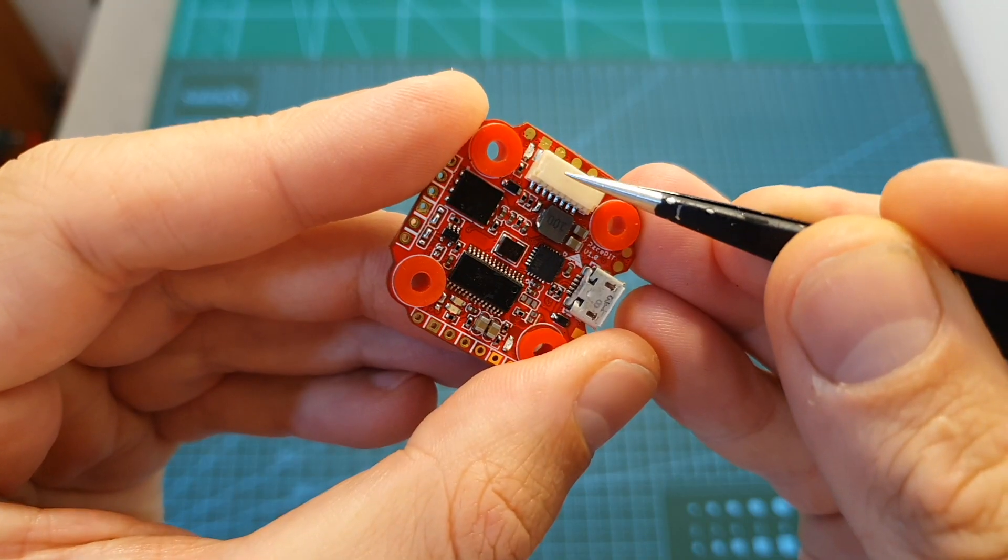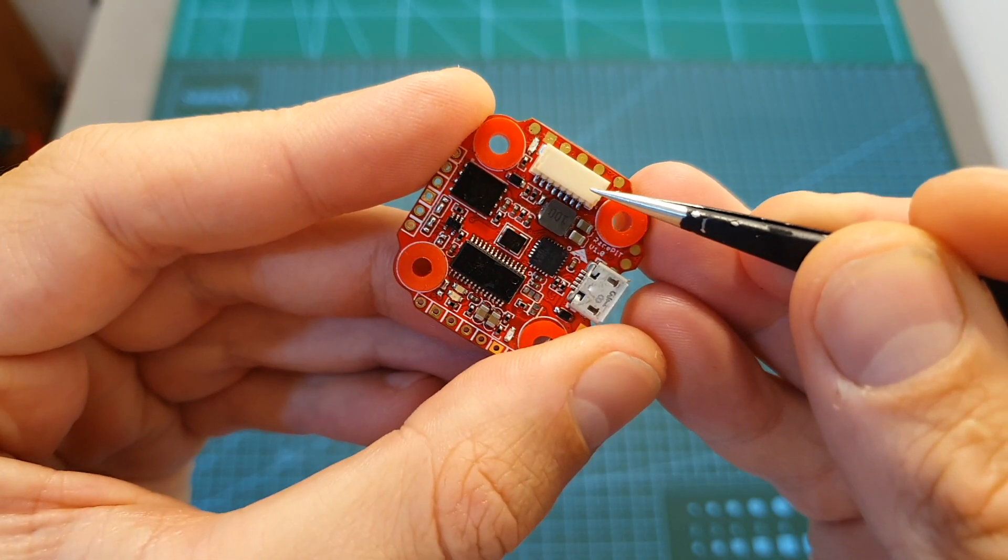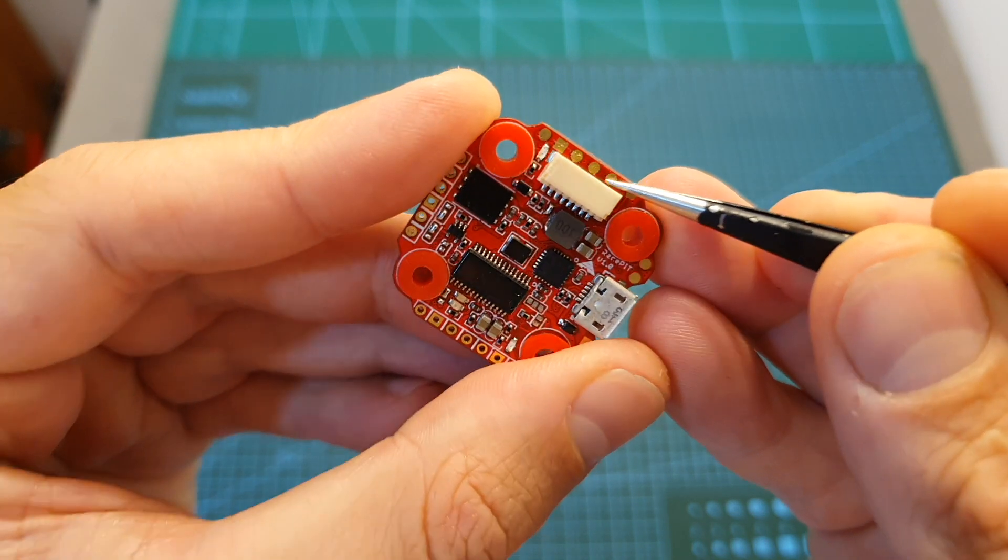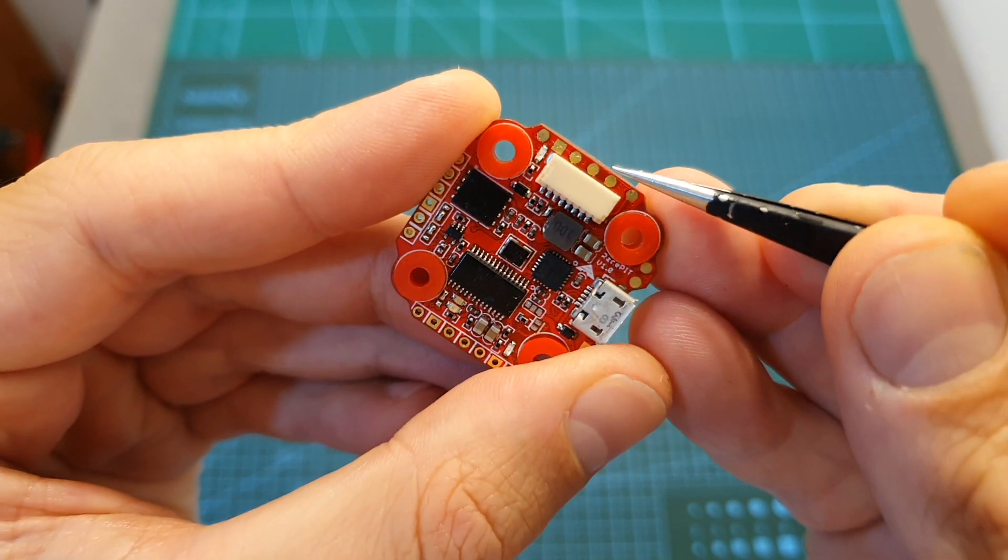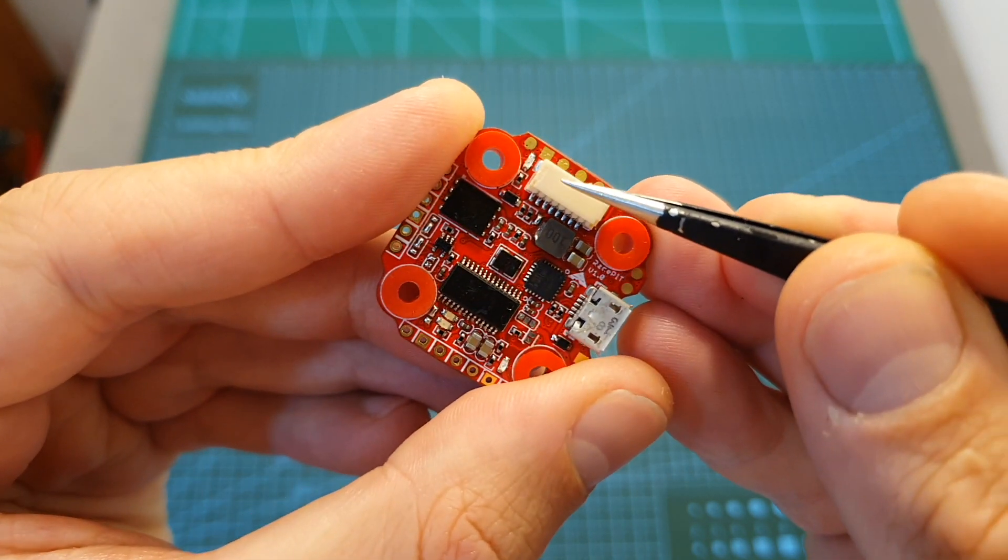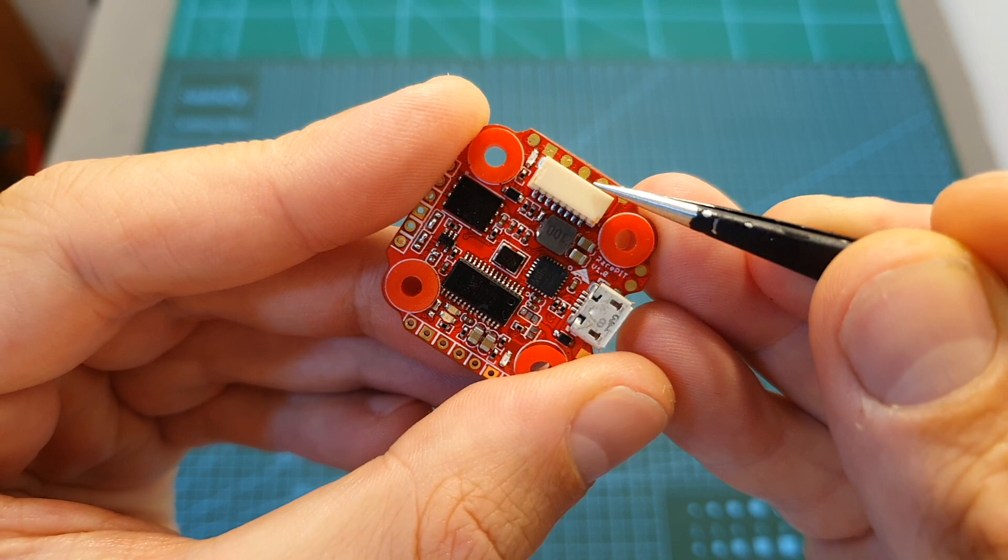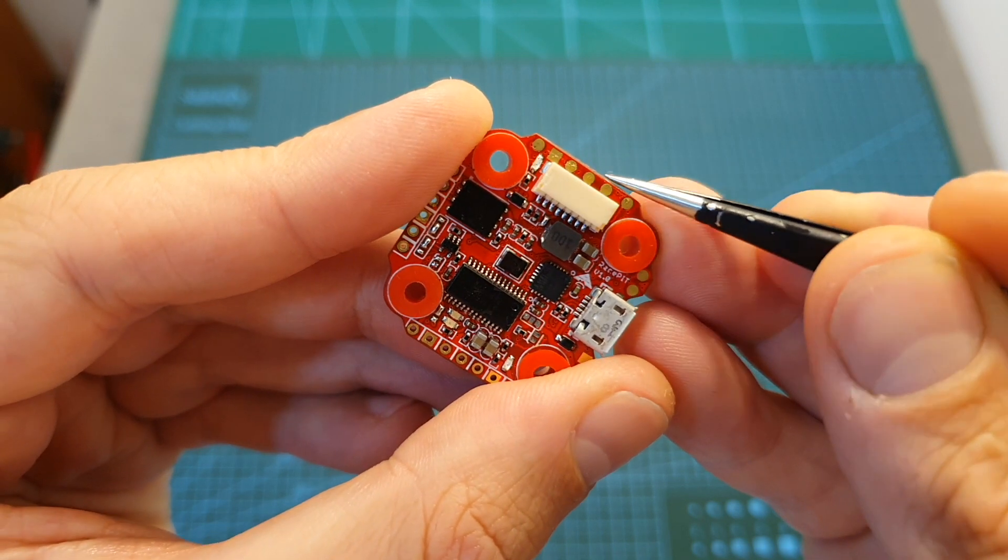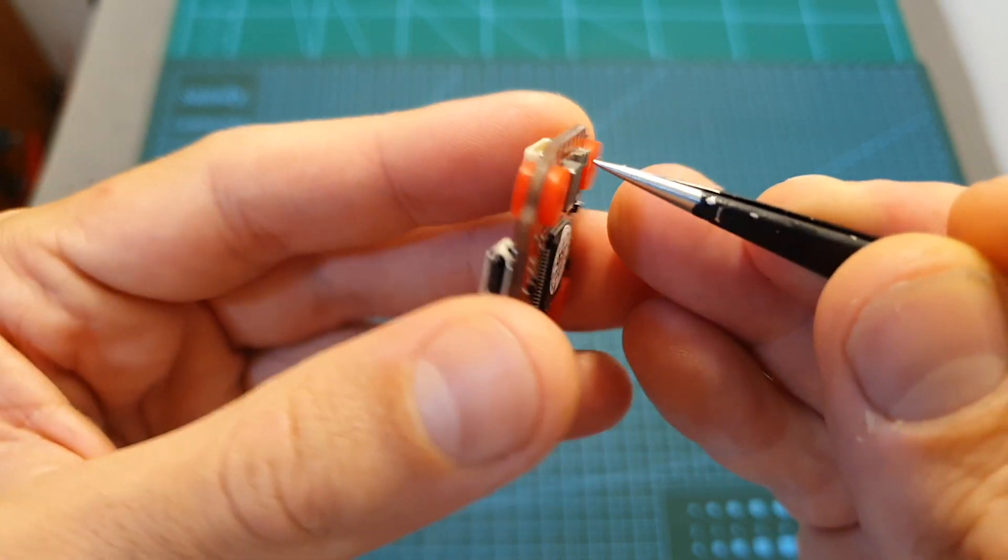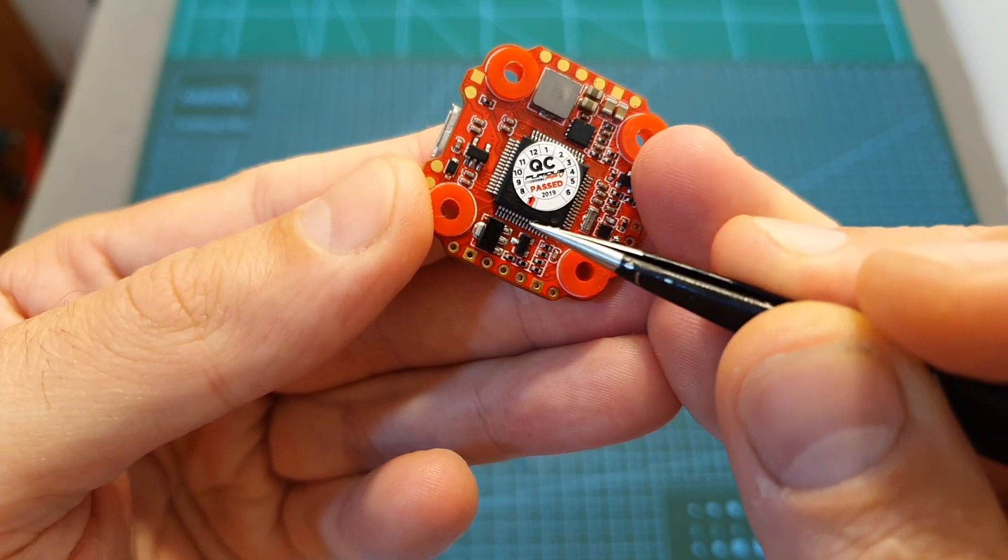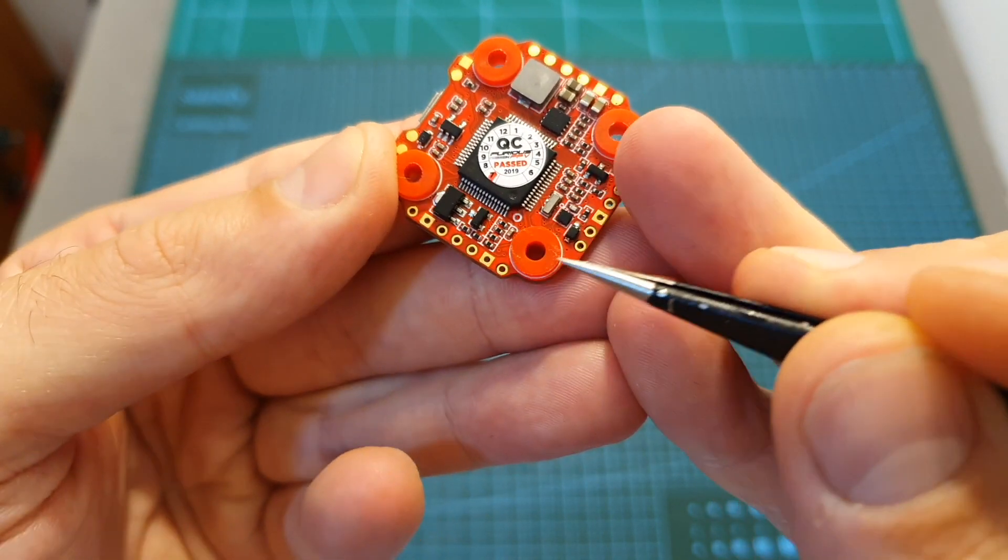Next to the 4-in-1 ESC connector you can find soldering pads which is a good backup plan in case the connector is going to break. These soldering pads can be found on the bottom as well, just like all the other soldering pads of the flight controller.